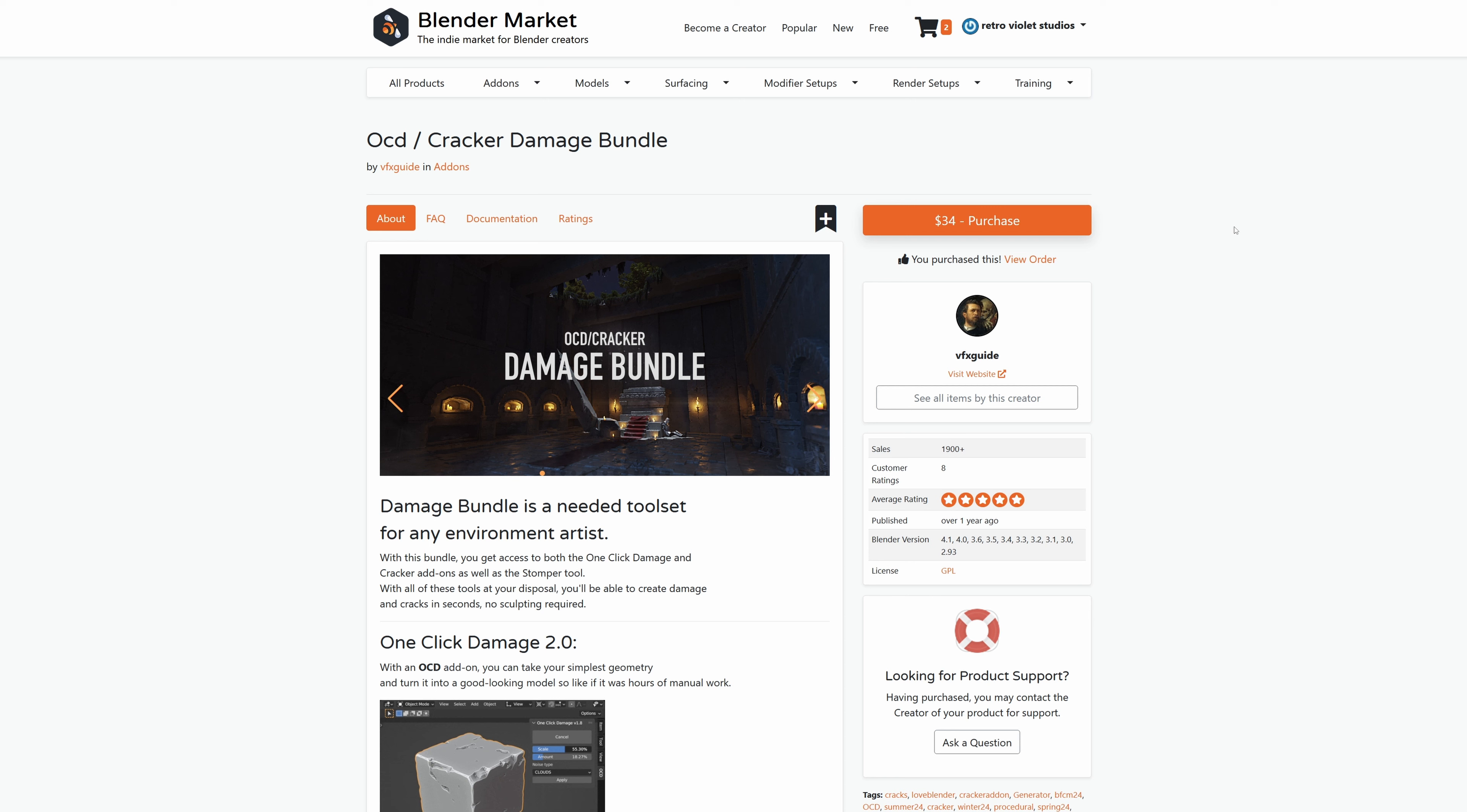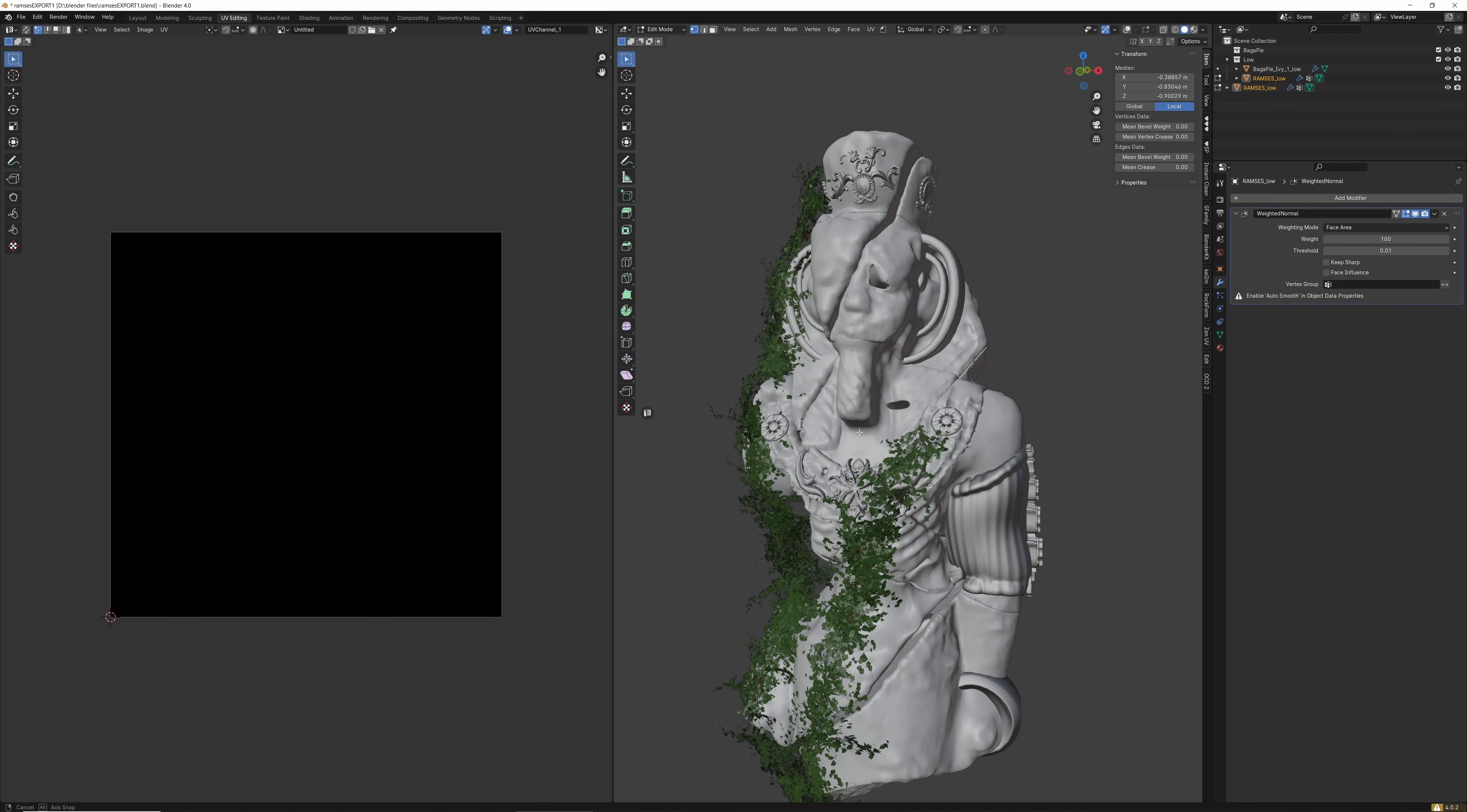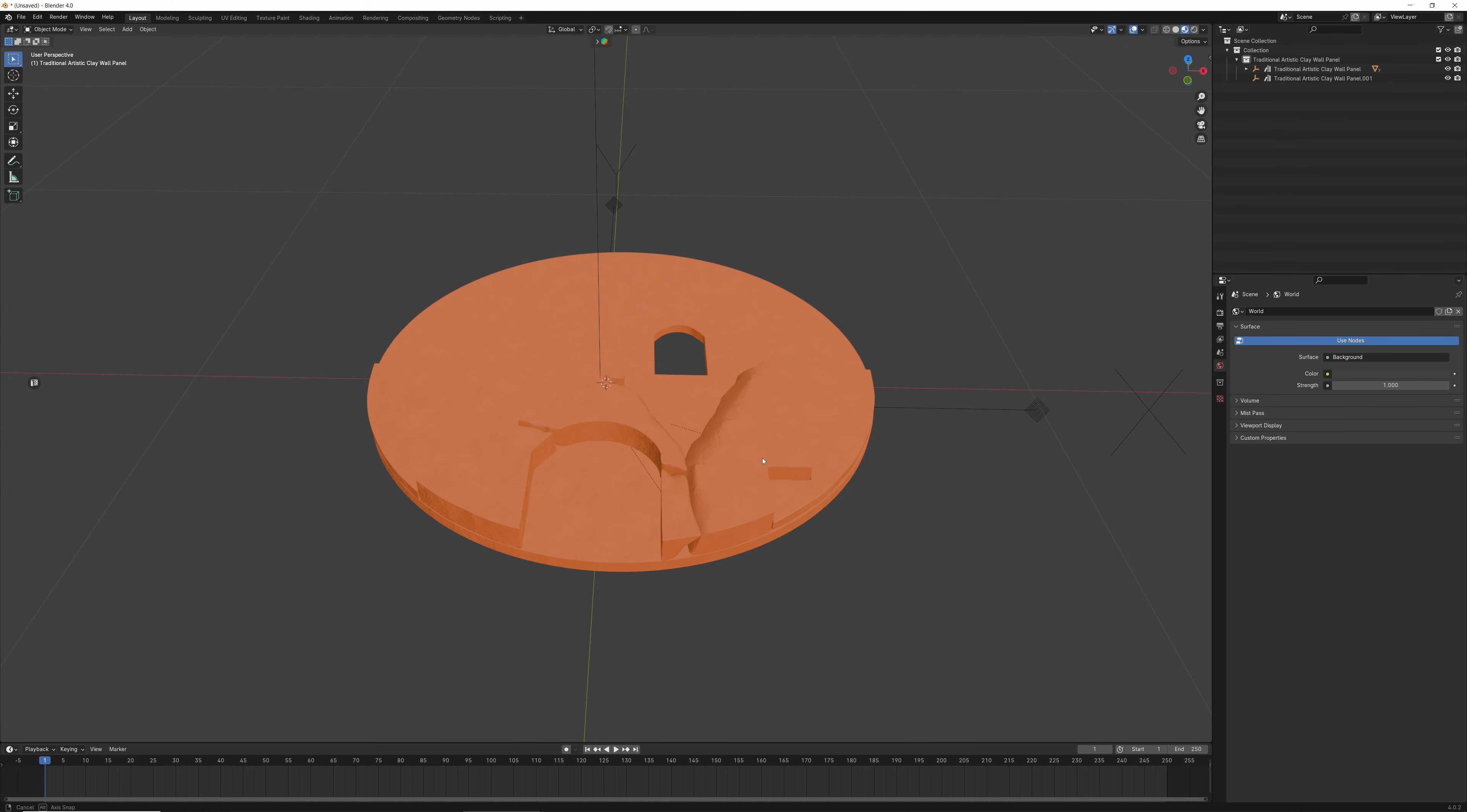Since OCD and Cracker function together, they're a match made in heaven. From statues, sidewalks, broken old stone walls, more realistic bricks, the list goes on and on.